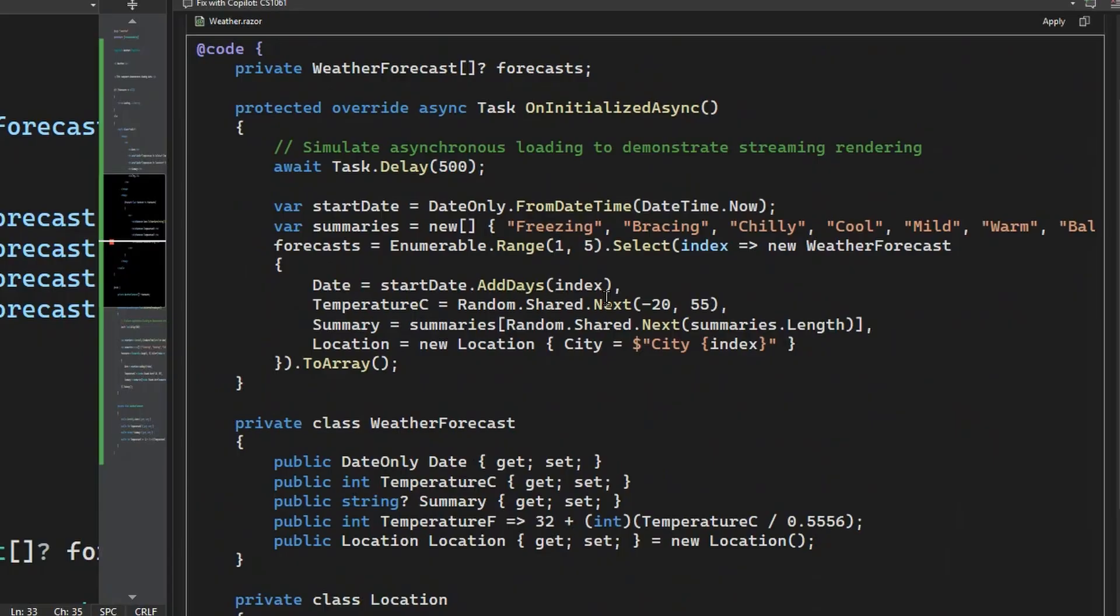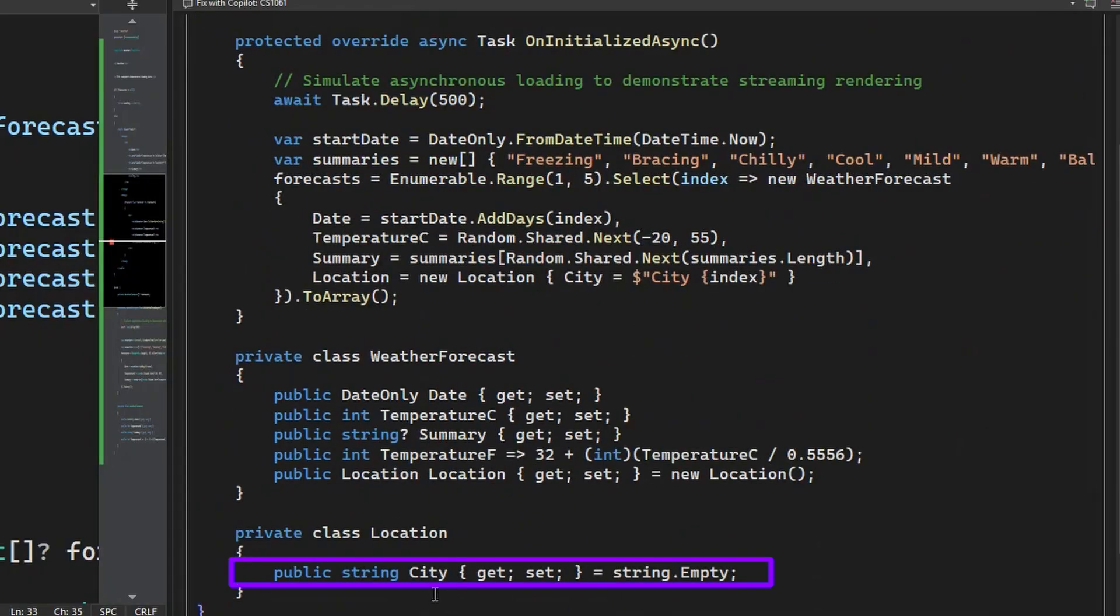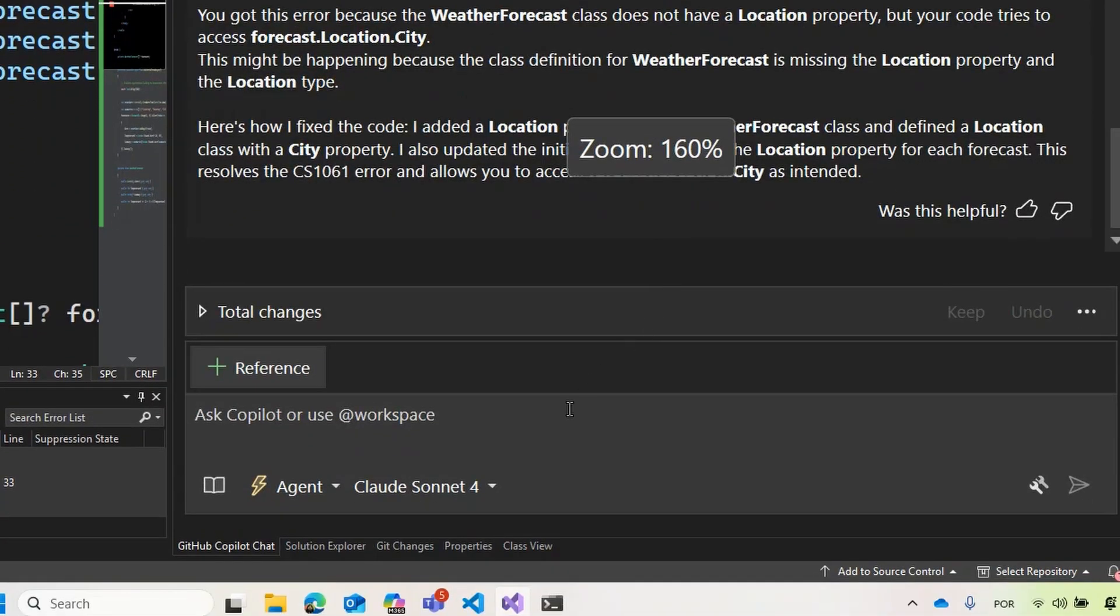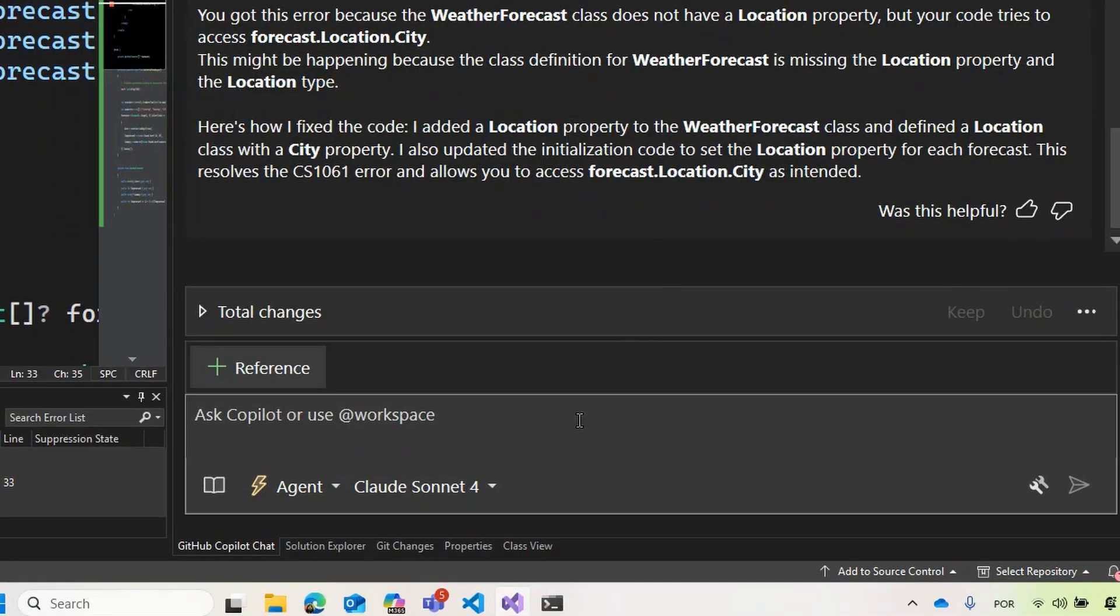You can see that it is adding the summaries, the forecast, and it is adding a new location variable, which requires here a city get set and is getting a number of indexes for cities. Let's ask Copilot to implement it with agent mode. Implement the features with prime above.